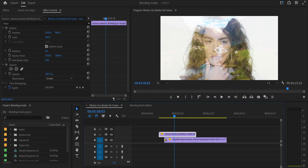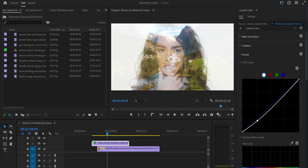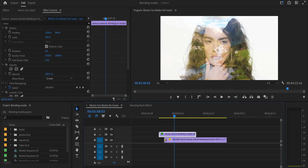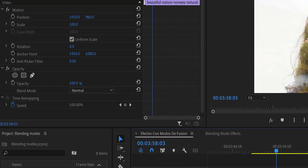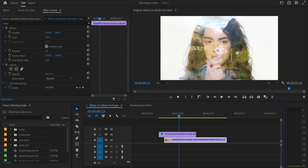If you want the girl to look a little stronger — a stronger character — you can go to Color, open Curves, and create an S-curve to add a bit more contrast. You'll see she becomes more visible. Also remember you can play with opacity — not just on the girl, but also on the Norway video. If you reduce the opacity of the Norway video it becomes more transparent so you can see the girl better. You can also use keyframes to make a proper transition.